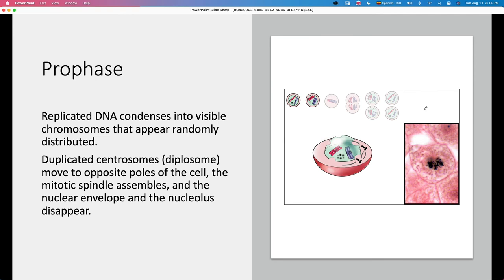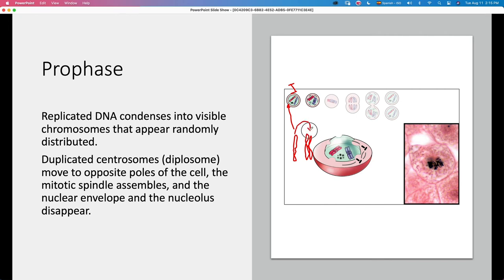In prophase, the chromosomes start to condense. Notice the difference between how chromosomes appear during interphase versus during prophase. When prophase is occurring, we already have the DNA replicated — we have a double amount of DNA in each chromosome. The chromosomes now have two sections, one a copy of the other, and these are called sister chromatids.